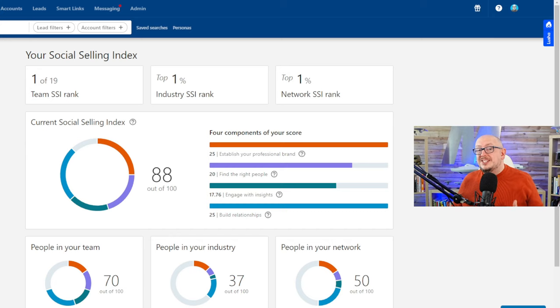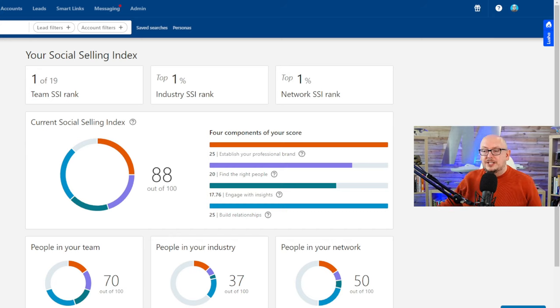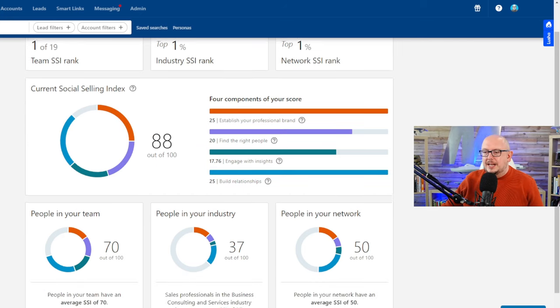You can only see this if you're on Sales Navigator. You need a Sales Navigator subscription, and as you can see, this is my social selling index.